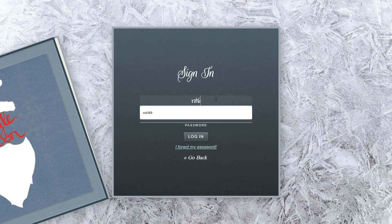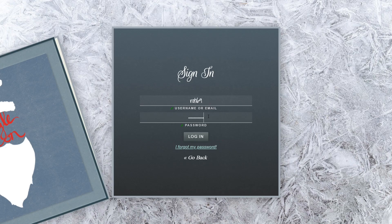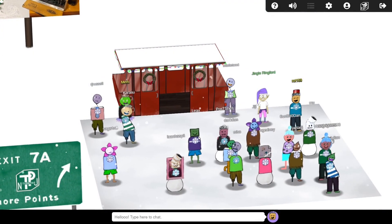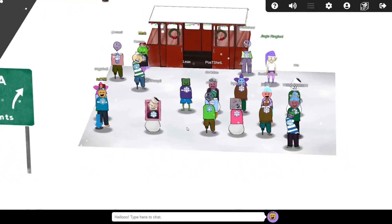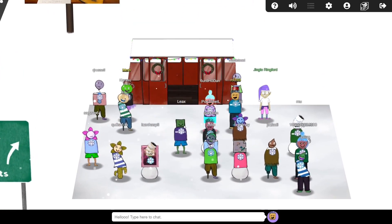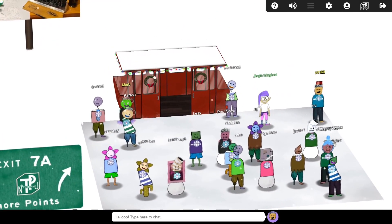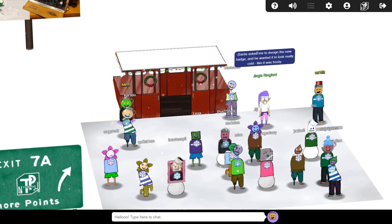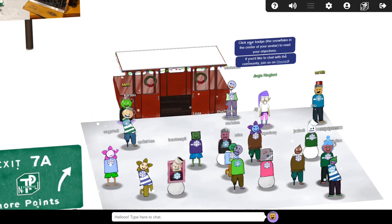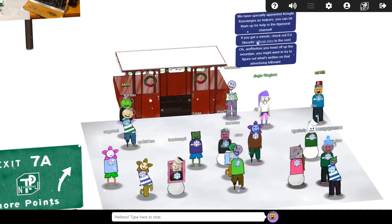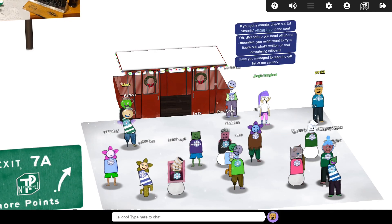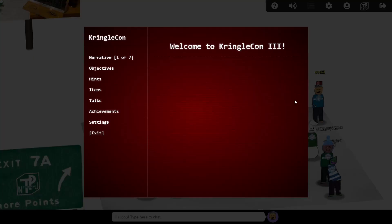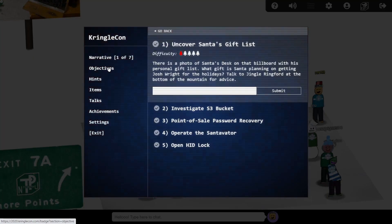Let's get started. After registering and logging into the game, we find ourselves at Junction 7A of the New Jersey Turnpike. We're greeted by one of Santa's elves who welcomes us to Kringlecon, the virtual cyber security conference that Santa holds every year. Before jumping in the gondola and heading up the mountain to Santa's castle, we have our first objective to solve, which can be found by clicking on the badge on our avatar's chest.